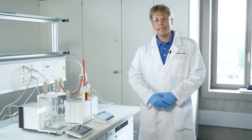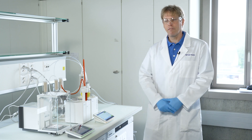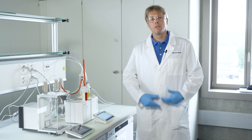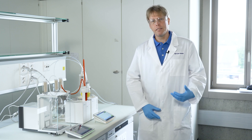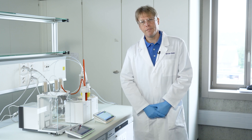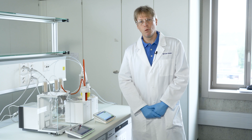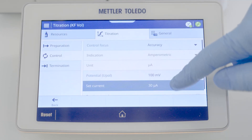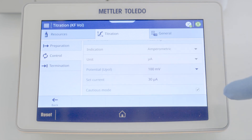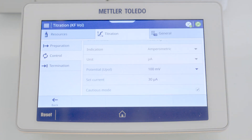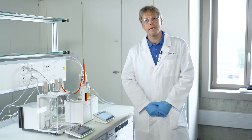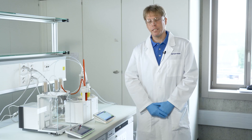One problem that can come up when heating Karl Fischer reagents is the so-called over-titration, due to the increased mobility of the iodine and increased conductivity in the sample solution. For this, you have dedicated control parameters that you can select as cautious. These cautious parameters enable perfect titration water determination without over-titration.